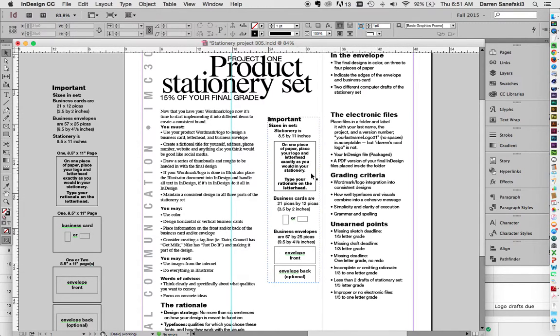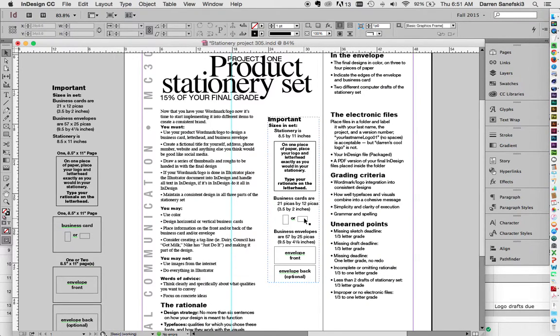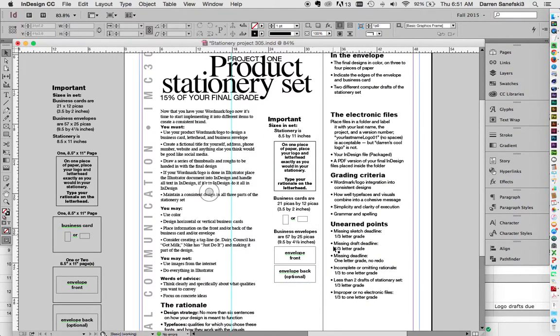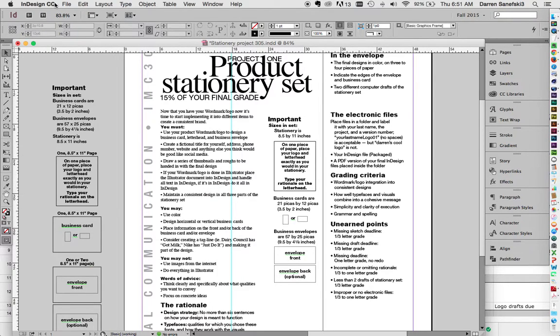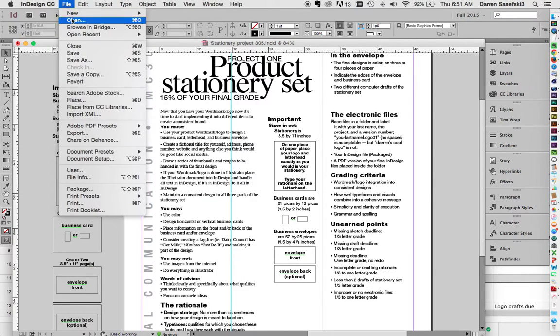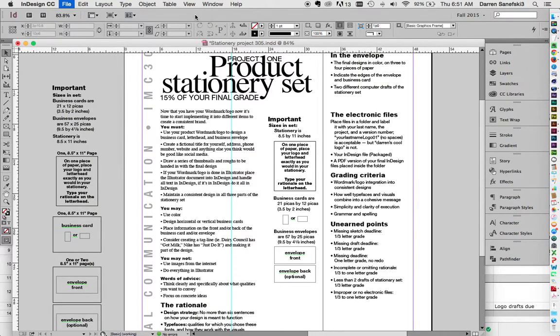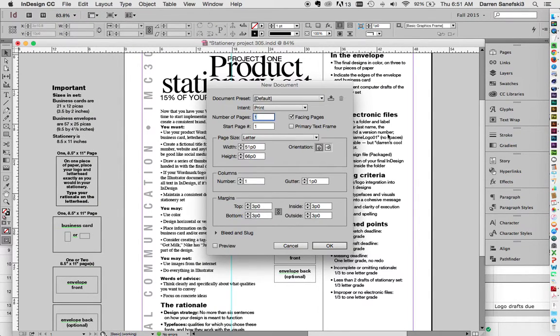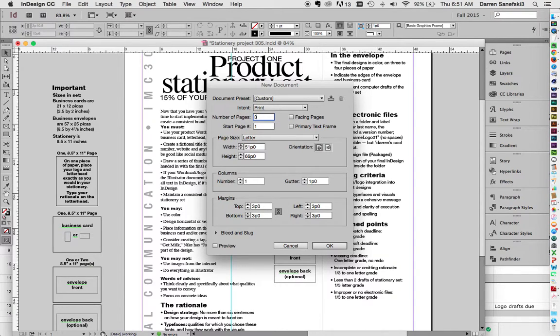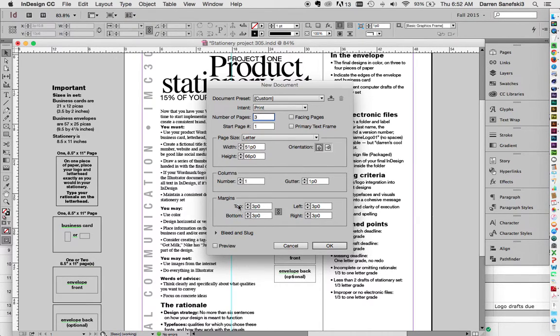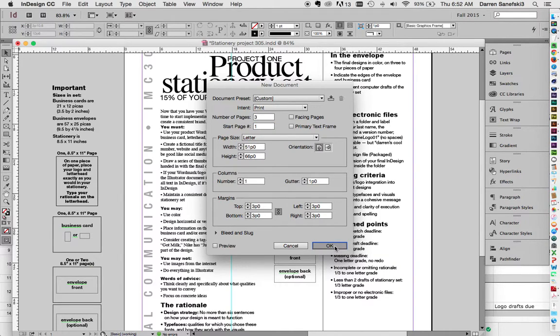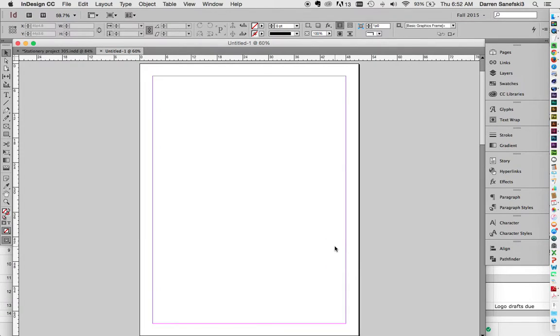Let's just say we have a three-page file. I'm not going to do a back of the business card or the envelope just for brevity's sake. So I'm going to go File, New, Document. We're going to turn Facing Pages off. Number of pages will be three. We'll start them all off as letter size, and we'll go with the default margins, and then click OK.